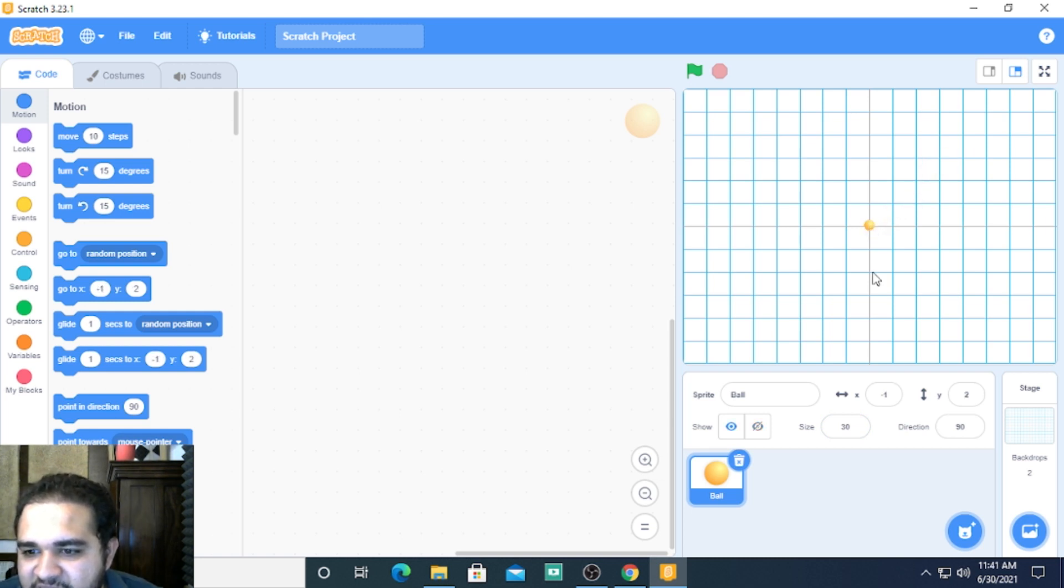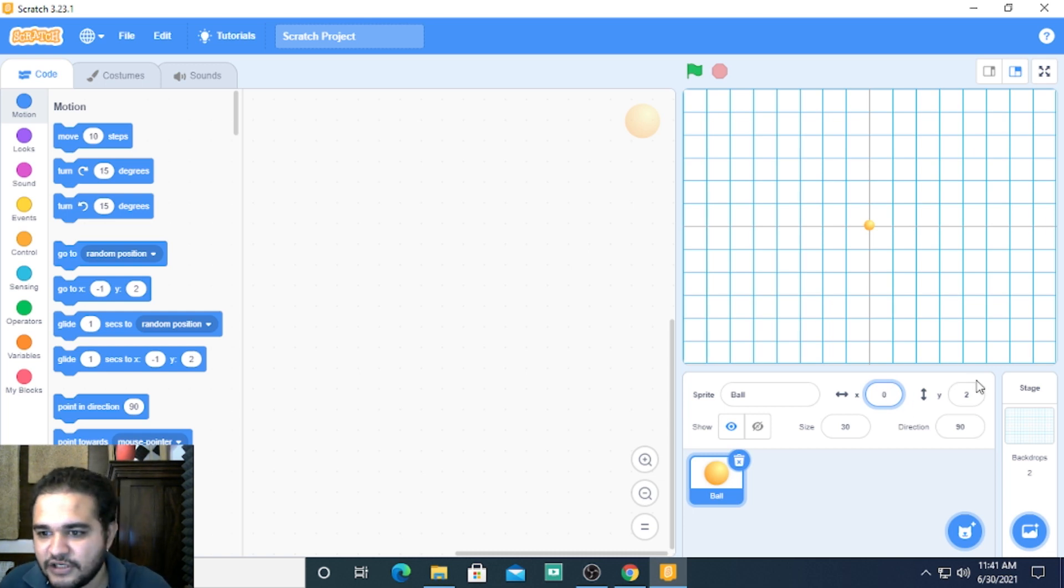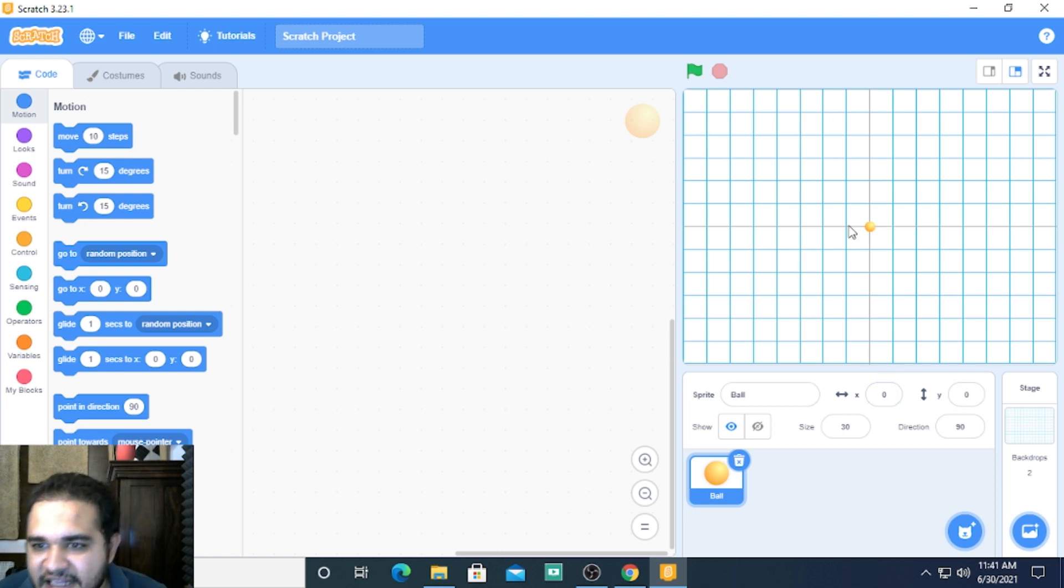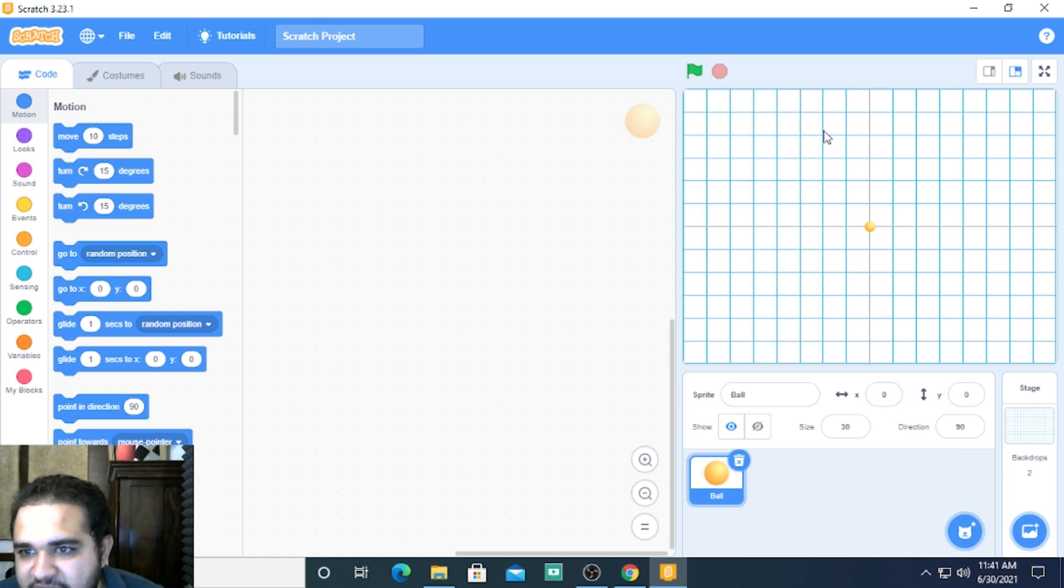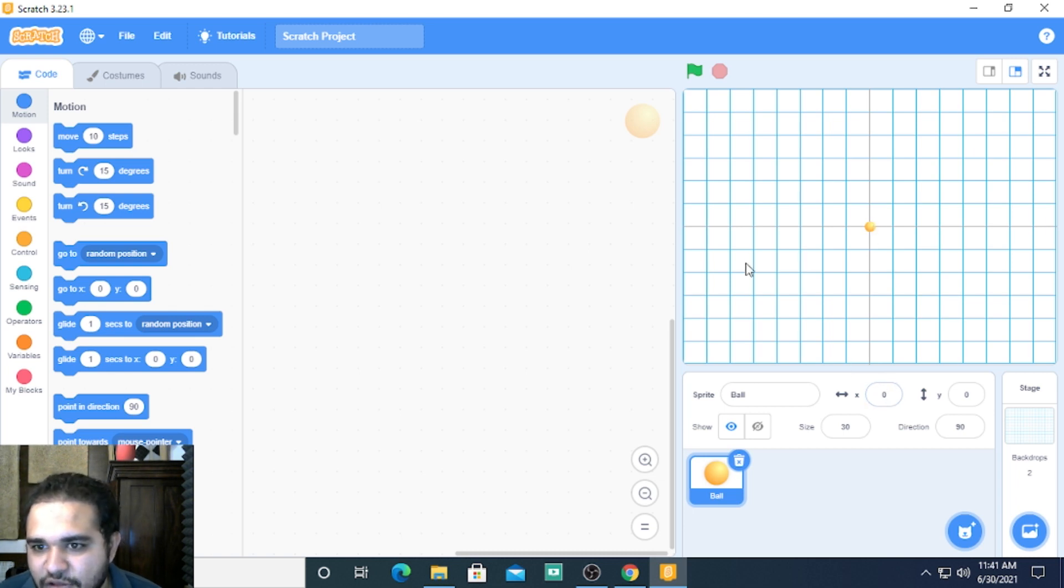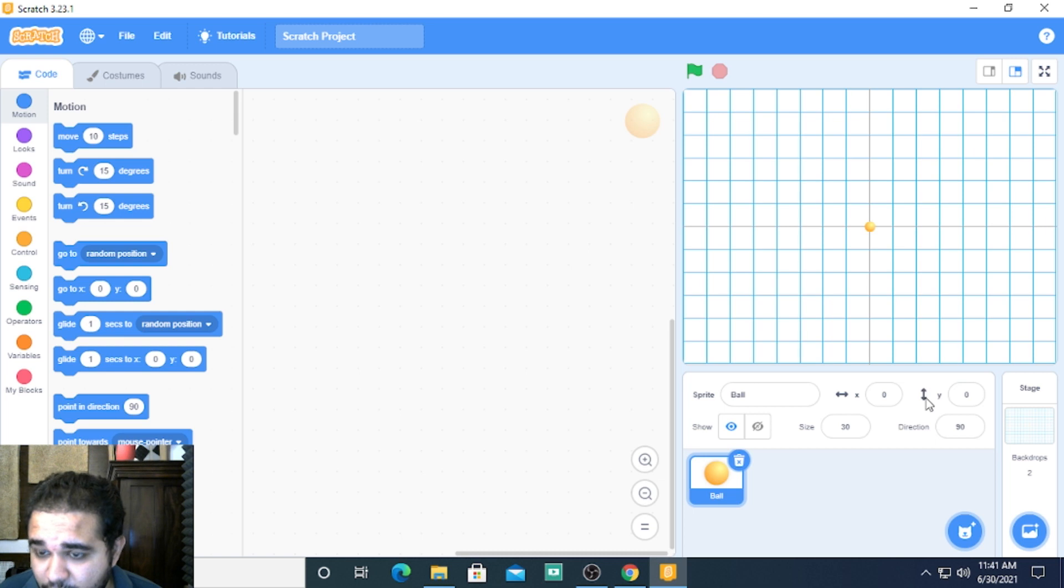When I place it exactly in between, when I say x value is 0 and y value is 0, it automatically places itself right at the center and this point we call as the reference point. All the x values are measured horizontally whereas y values are measured vertically.